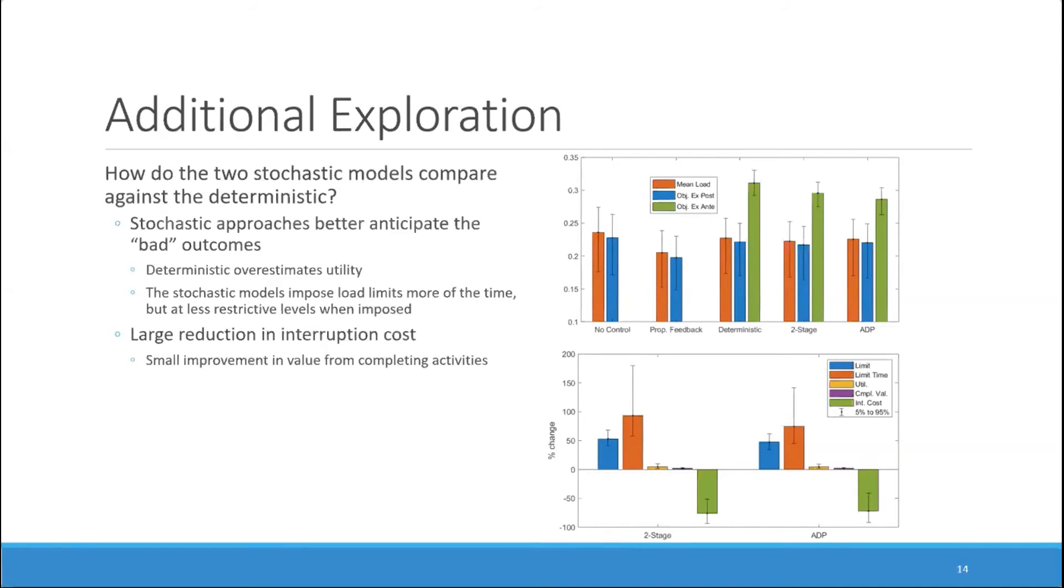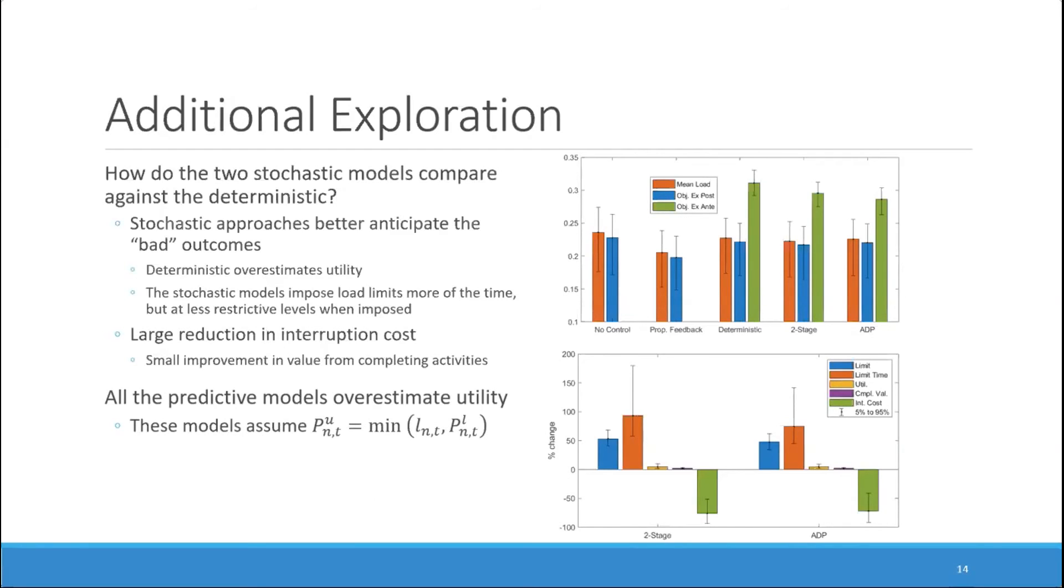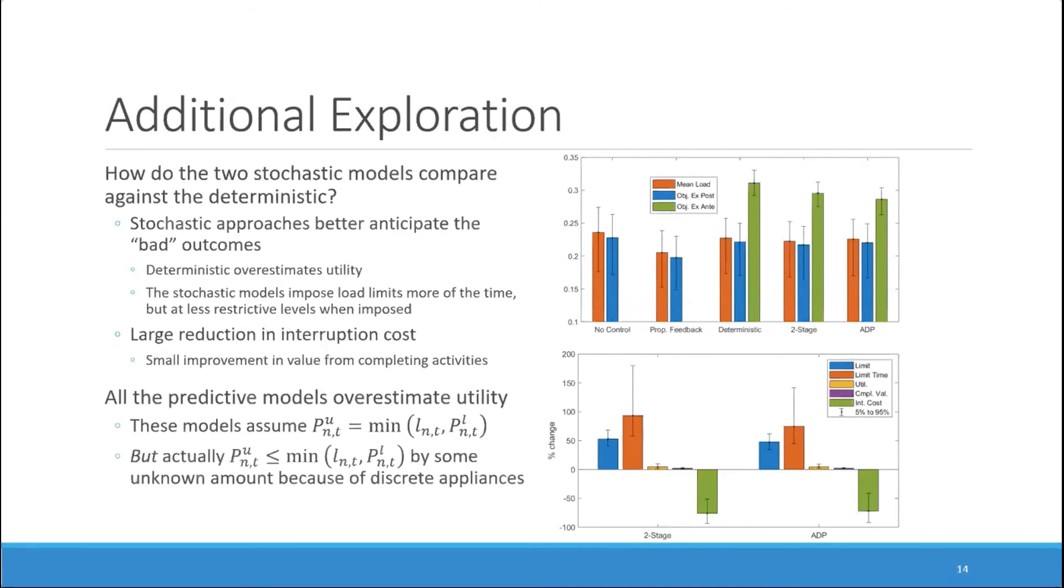The interruption cost is relatively small compared to the completion value in magnitude, meaning that the stochastic models only slightly improve total customer utility. We also see that all of the predicted models actually overestimate utility, so the deterministic one overestimates it the most. And we assume that this is most likely because of the assumption that the utilized power being equal to the minimum of the load limit and the uncurtailed load is actually an overestimate of what consumption will be, because the customer is choosing from a set of discrete appliances.